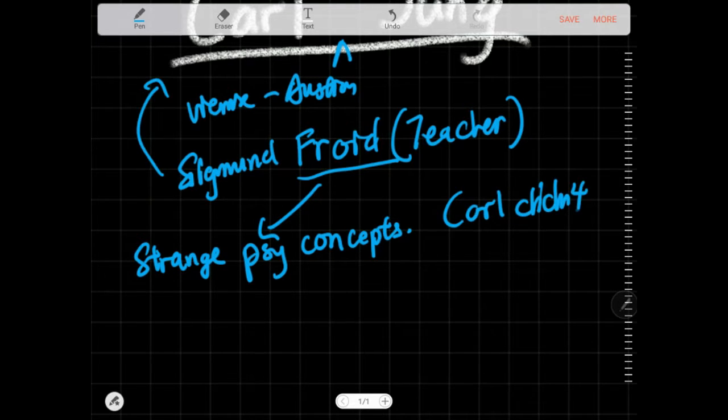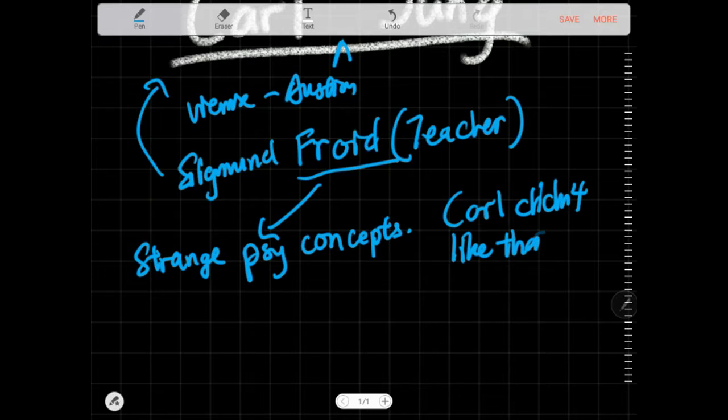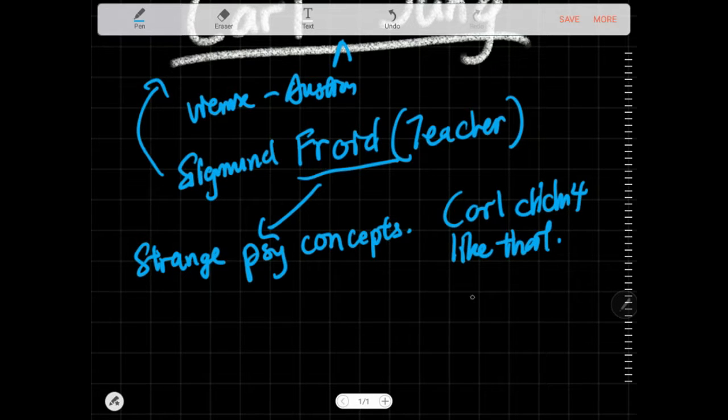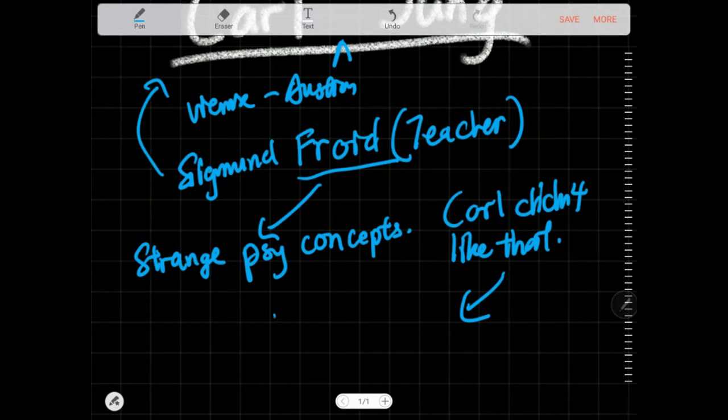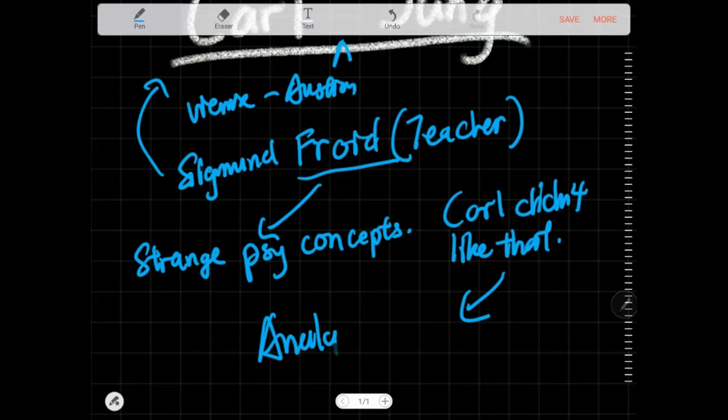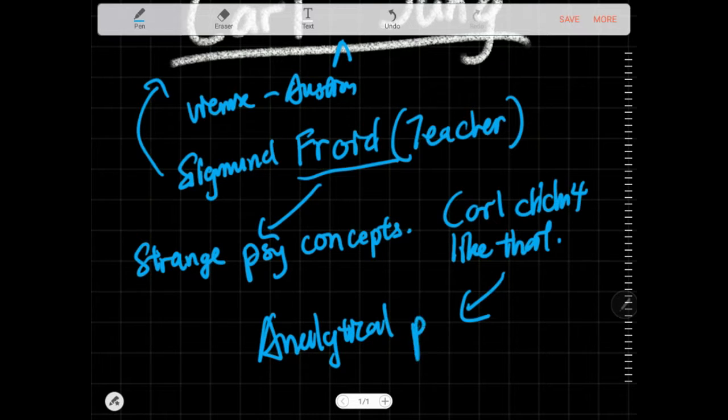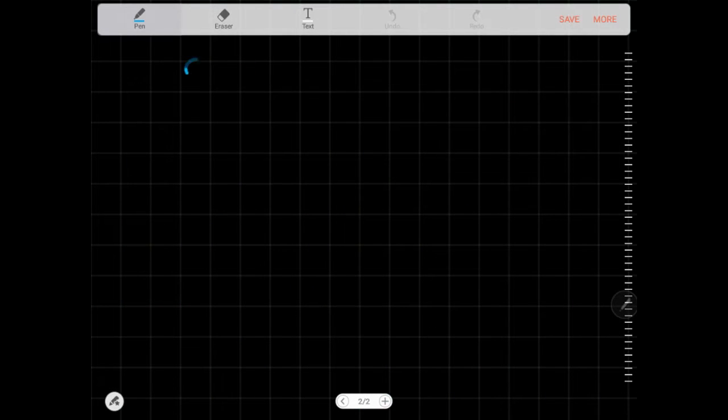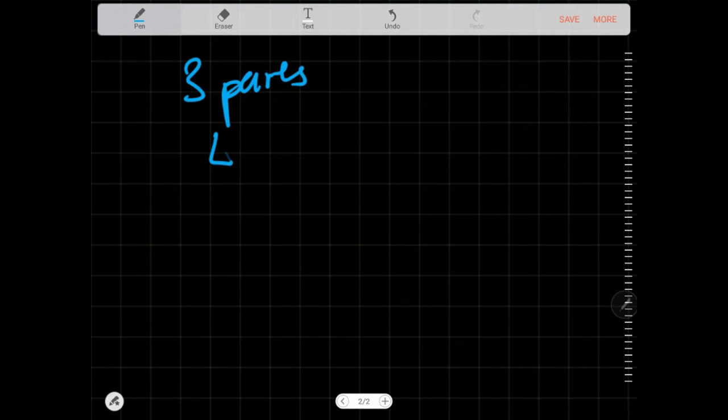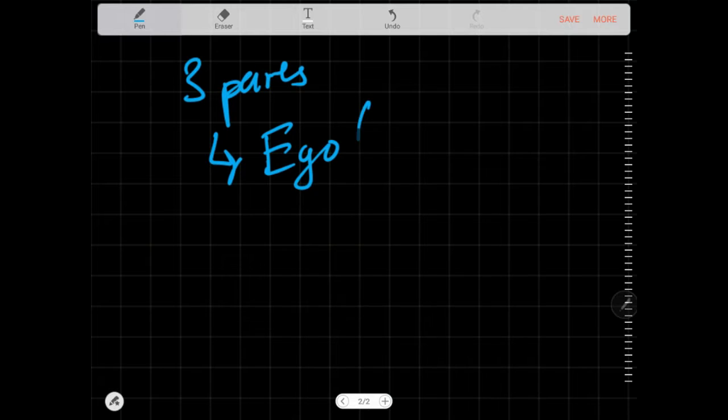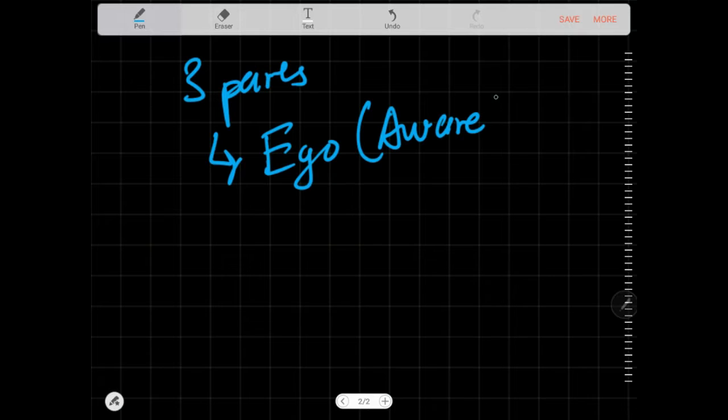His branch is called analytical psychology. His conception of personality is that you have three parts to your mind. First is your consciousness or your ego, the things that you are aware of that you keep in mind when you are making active thought.